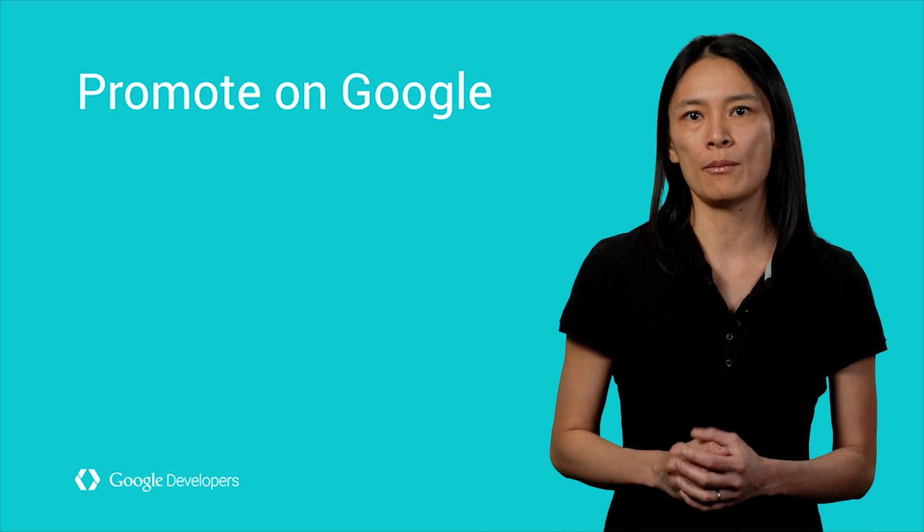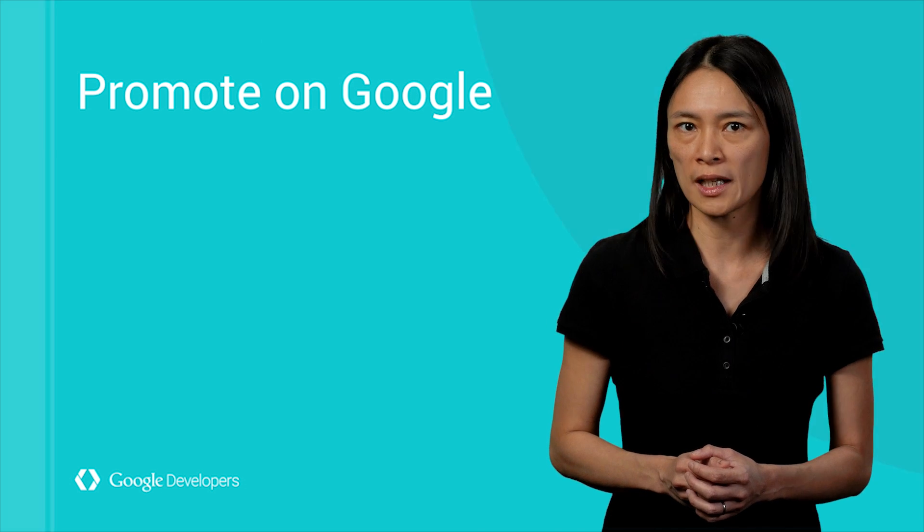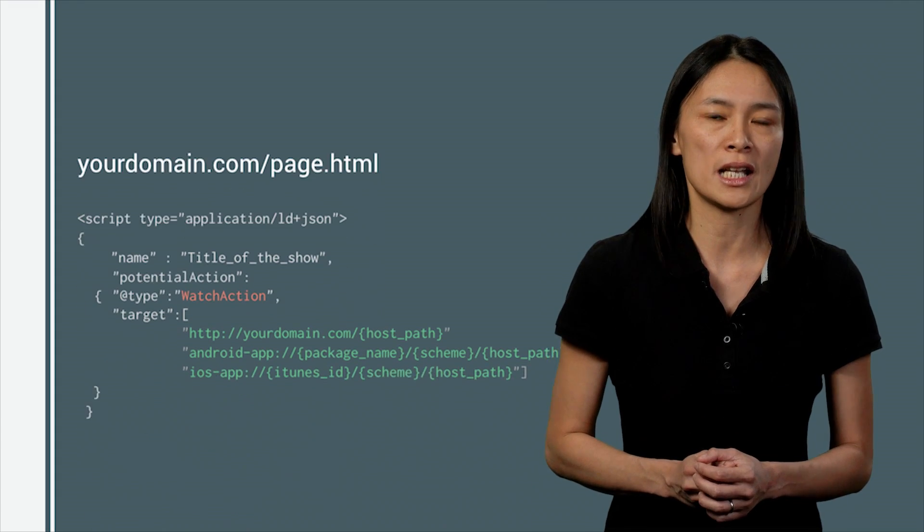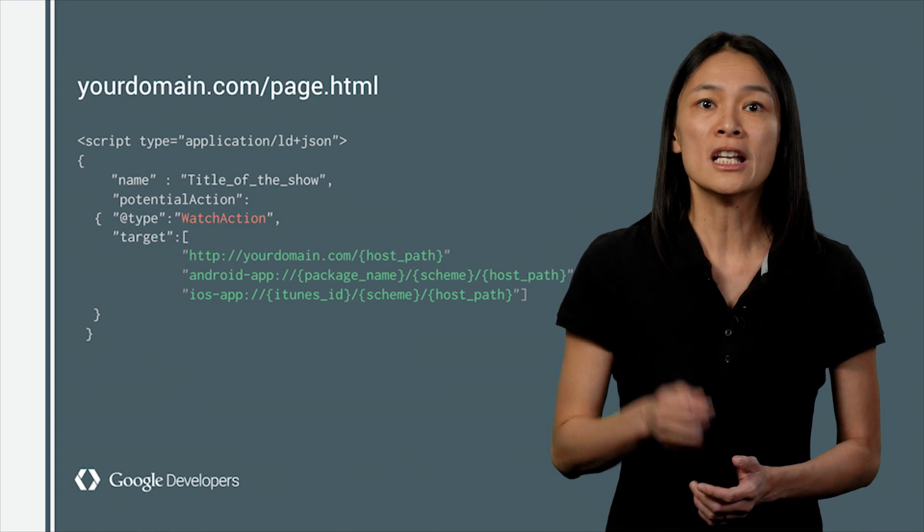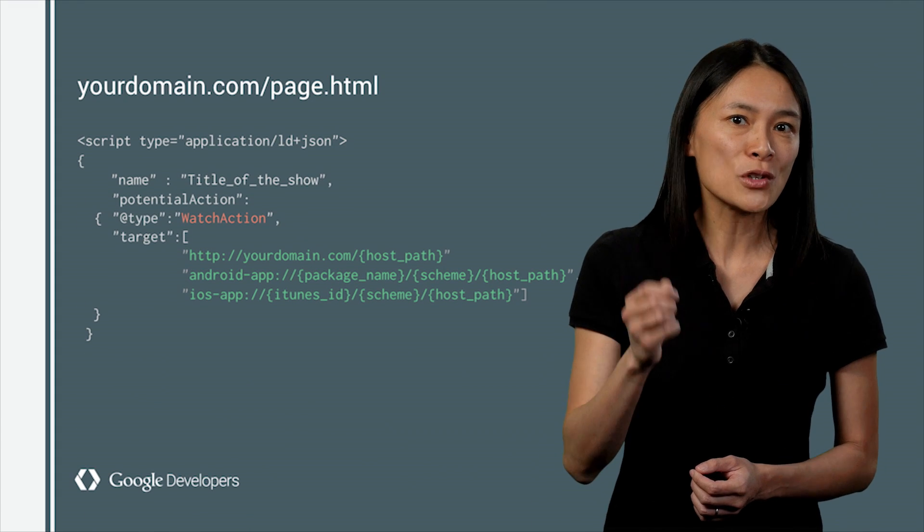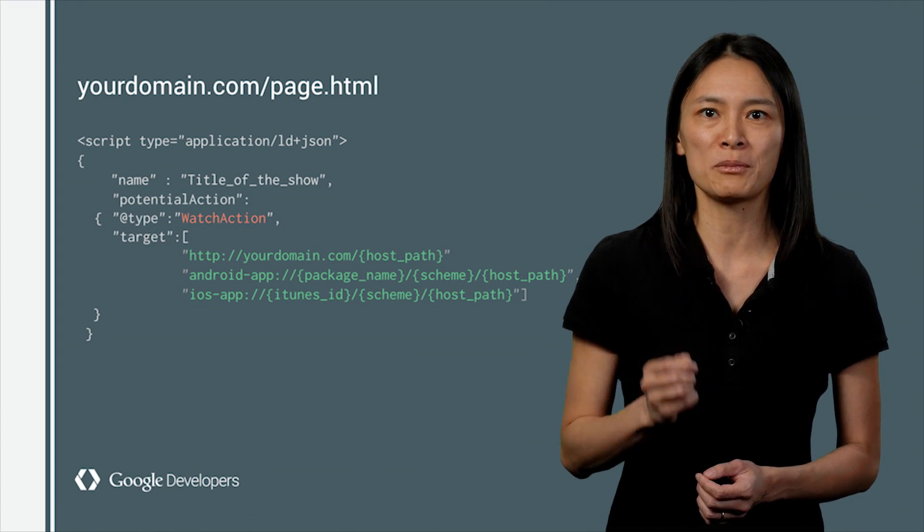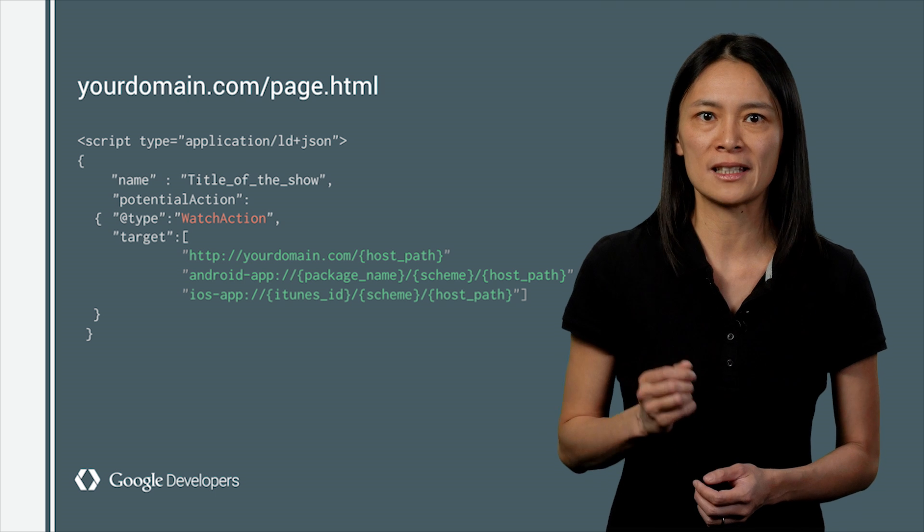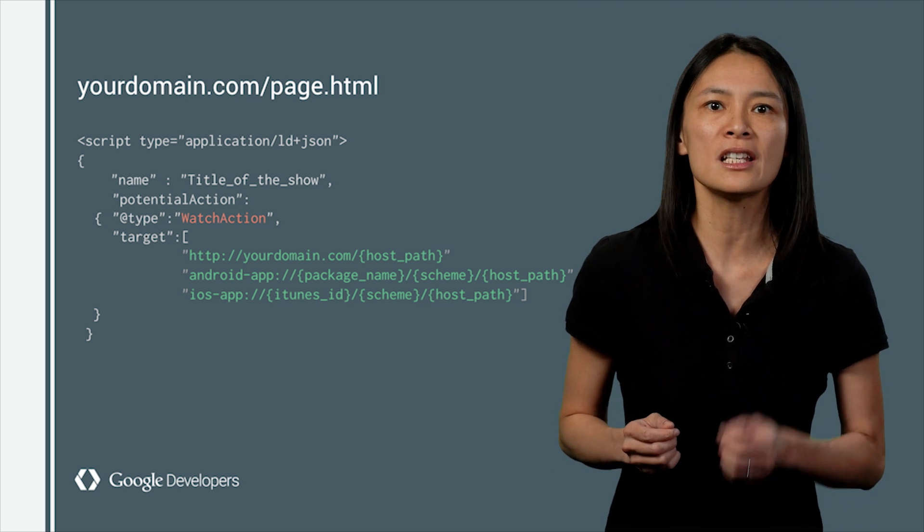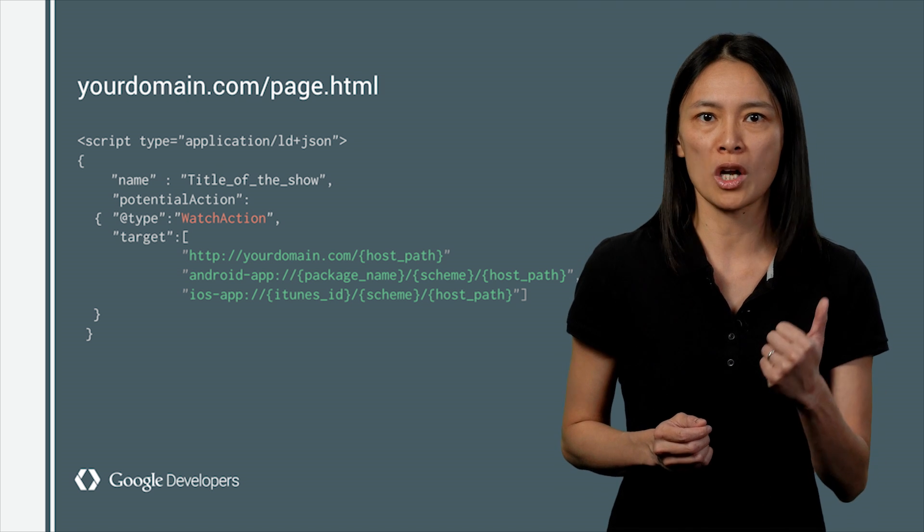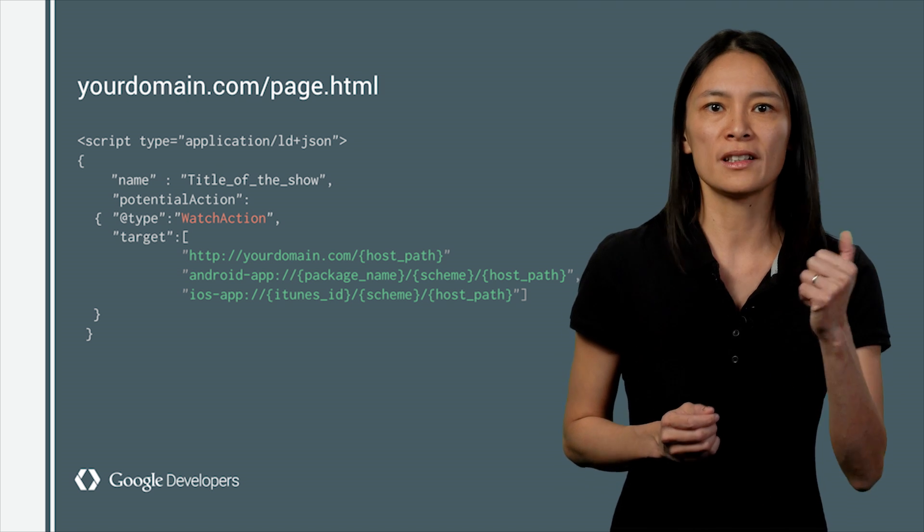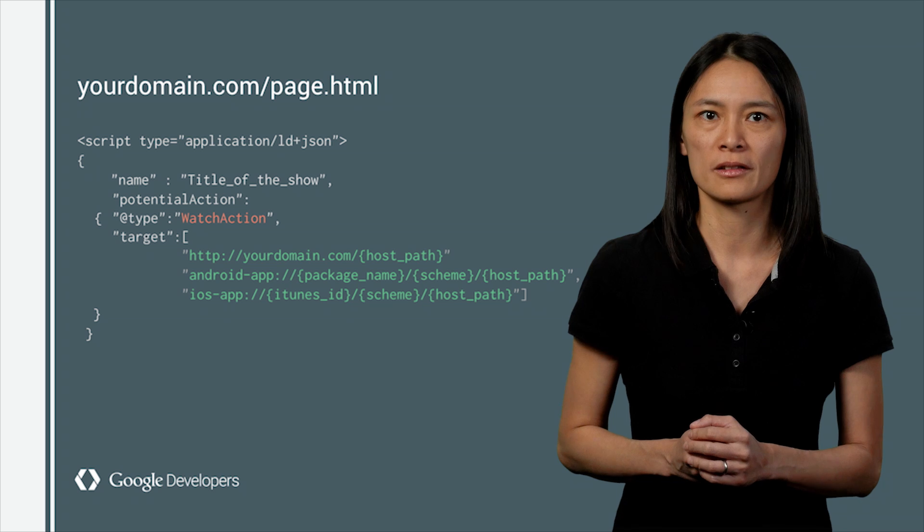So if you have an app with streamable content, how do you promote content and actions on Google? Just add a few lines of markup to your website and tells us exactly where it can be watched, what can be watched.